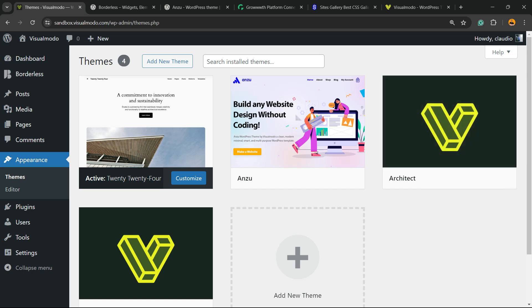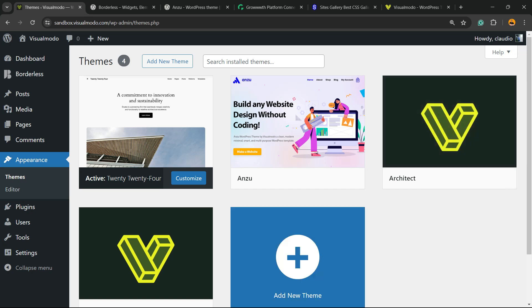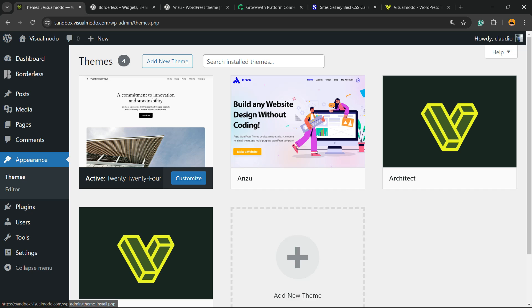What's up guys, here's Claudio from Visualmodo WordPress teams and today's video you're gonna learn how to change your WordPress theme name without losing your website customization. So imagine the following scenario: you made a site for a client of yours...